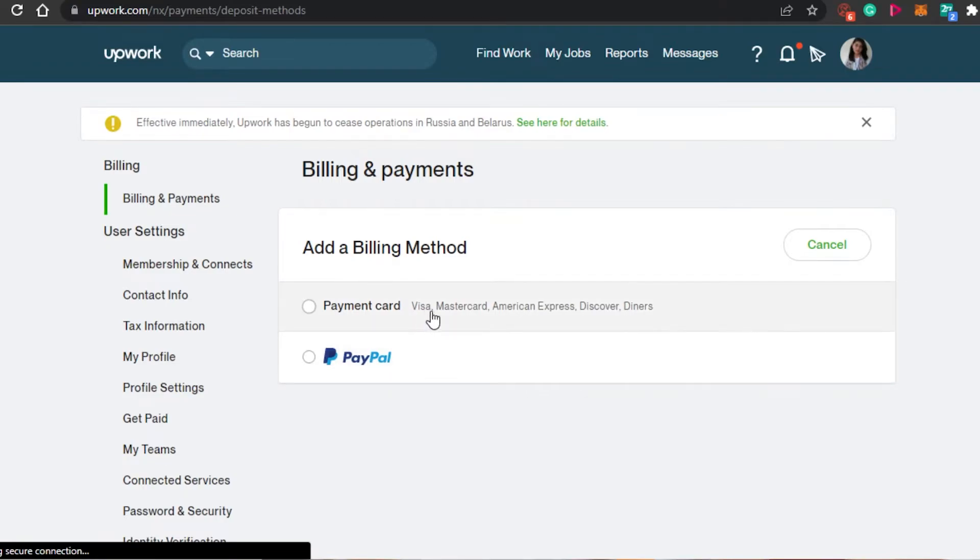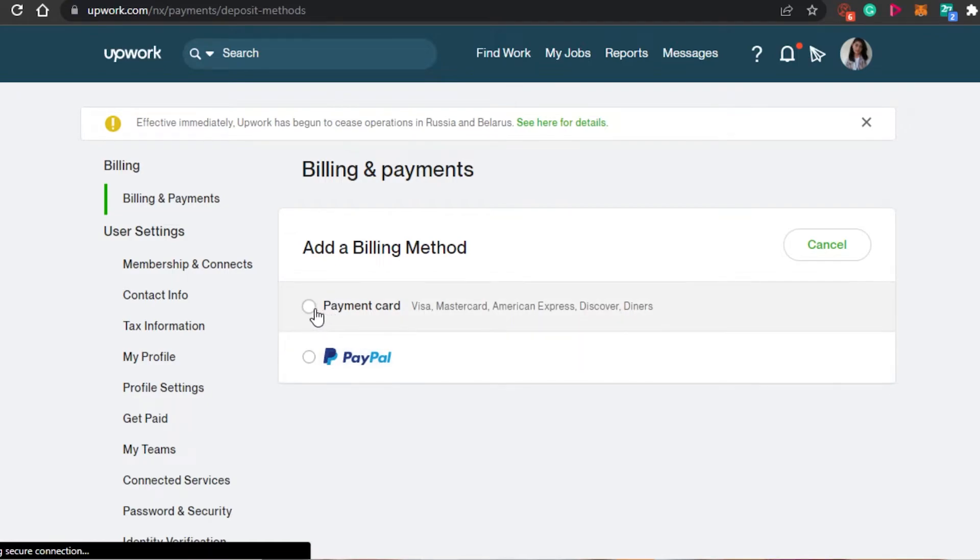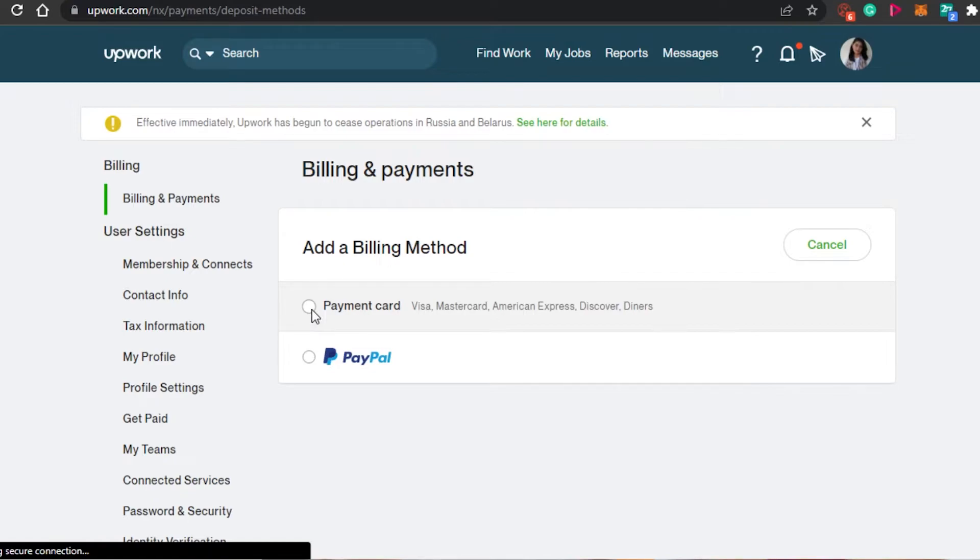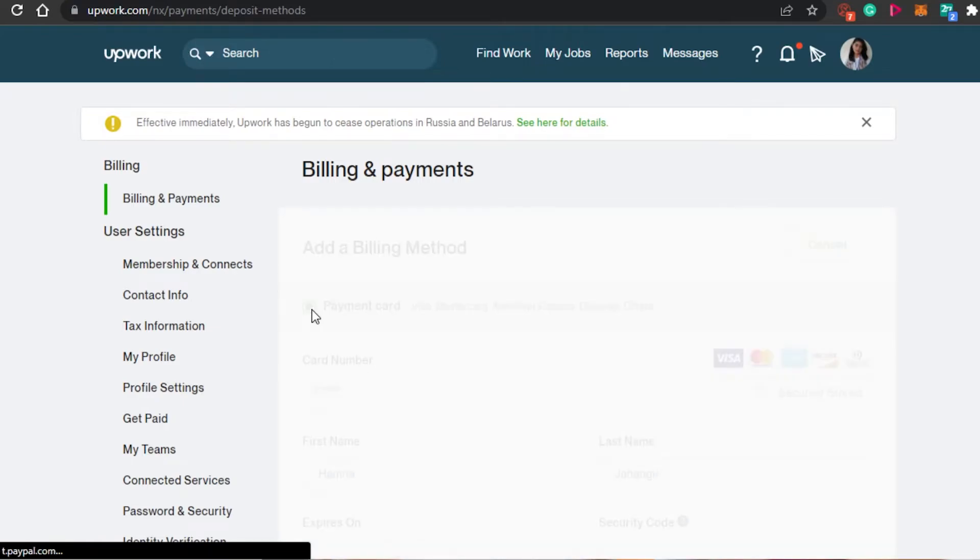When it comes to billing method, we have Visa, MasterCard, American Express, Discover, and Diners. And we also have PayPal. So you will simply select any of these options. Let's say you want to go for a payment card, then you will simply add your payment card information. And that is how you simply set up a billing and payment method on Upwork.